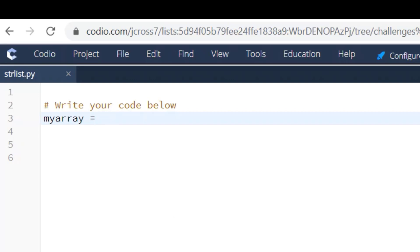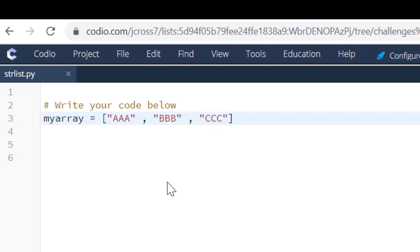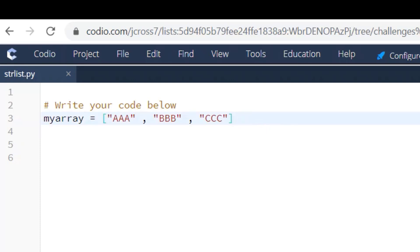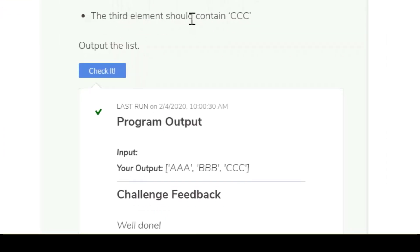AAA, BBB, CCC. So to do that we're going to use the list and then the quotes, and then AAA and comma BBB comma CCC. And that is our variable, that's our array, and that's our elements A, B, and C. So to get the output they want, A, B, and C, all we're going to do is say print myarray. So we're going to say print myarray, move over here and we will check it.